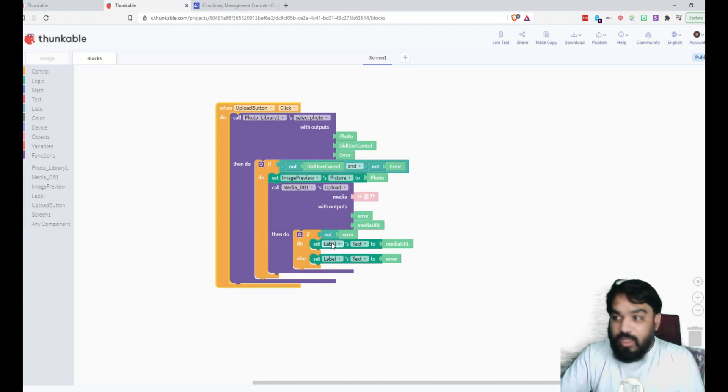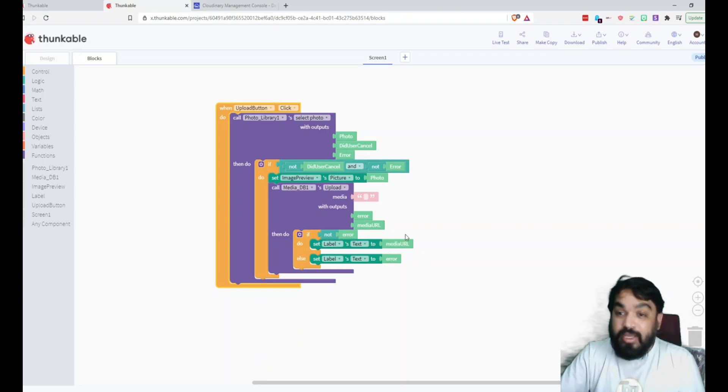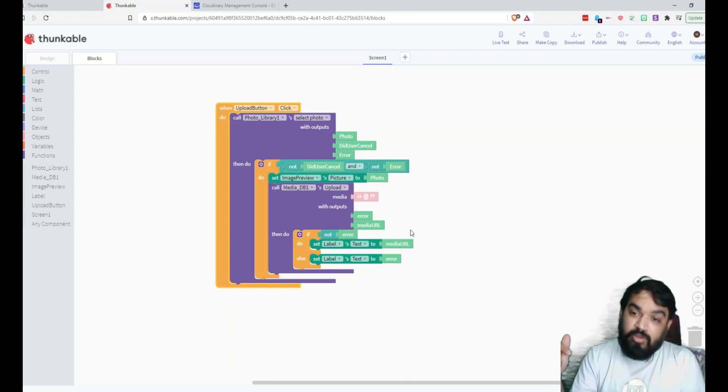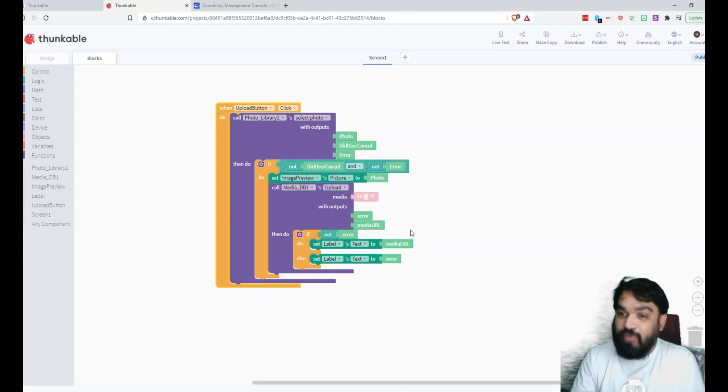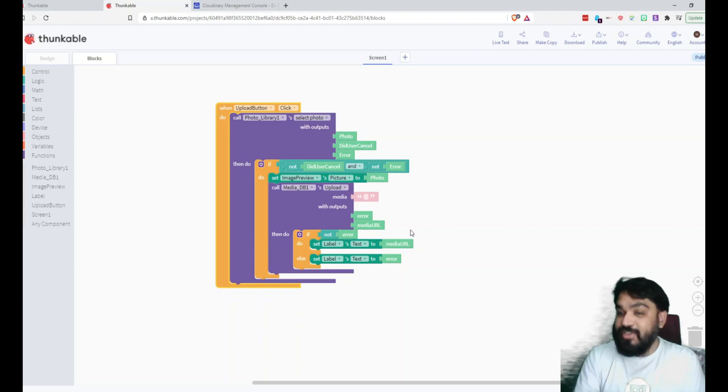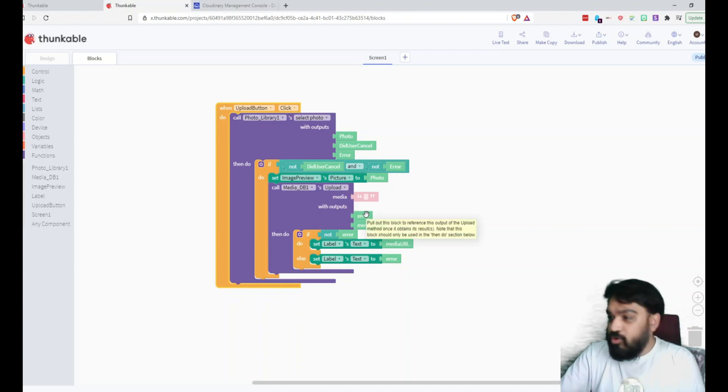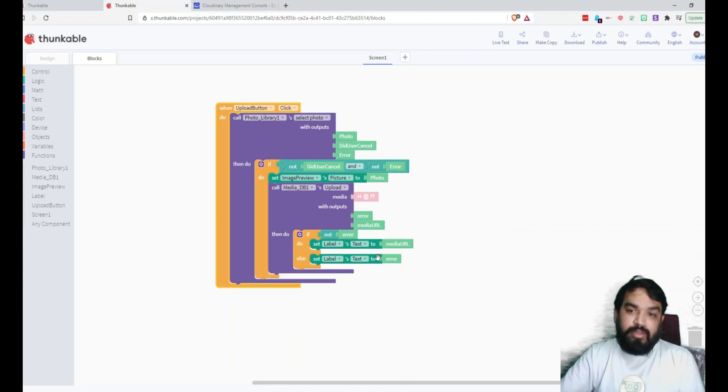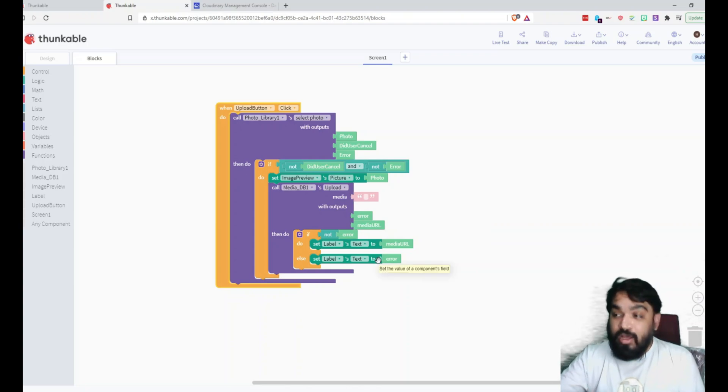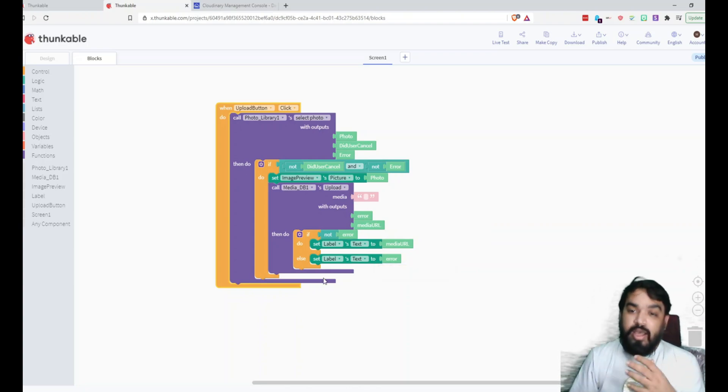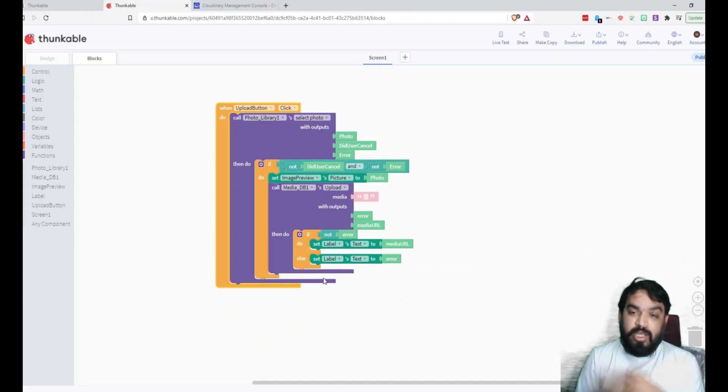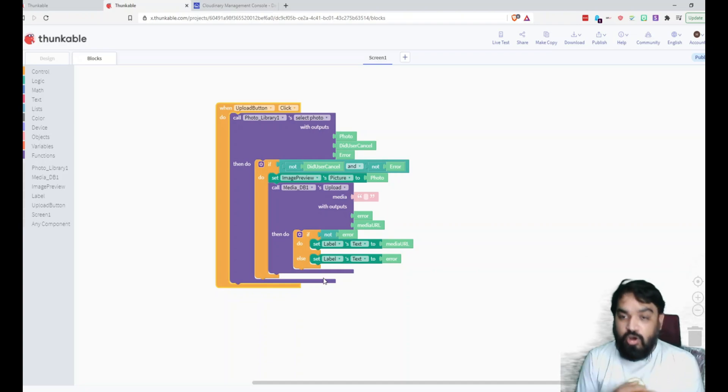And then if there is no error, I am setting the label to the media URL, which is the return parameter after the upload is successful. And if there is an error, you get an error output. So I am setting the label to error. And that's it.